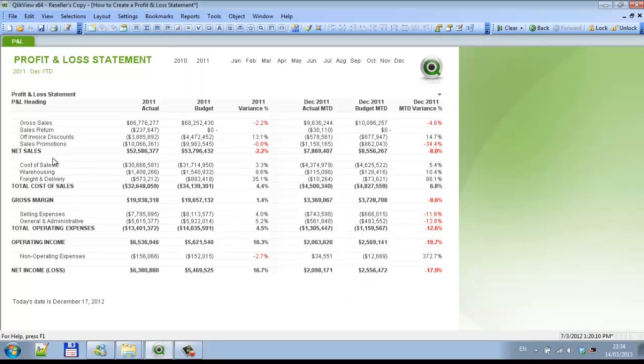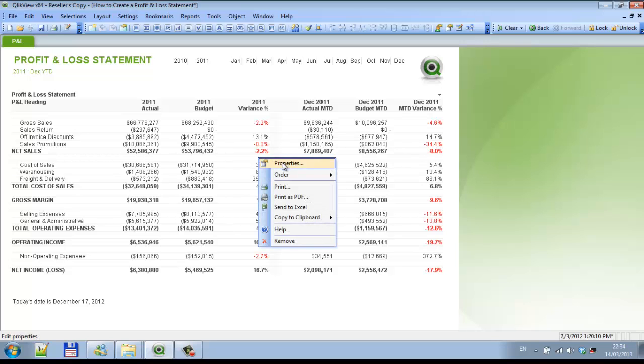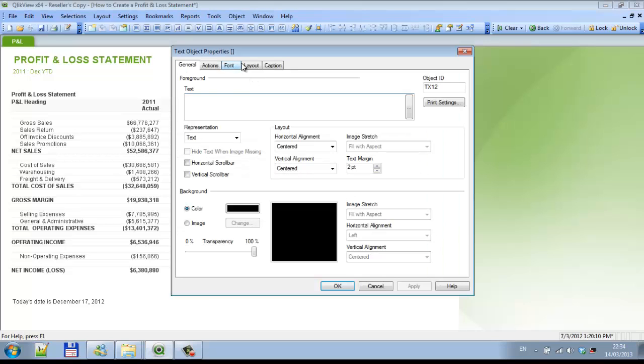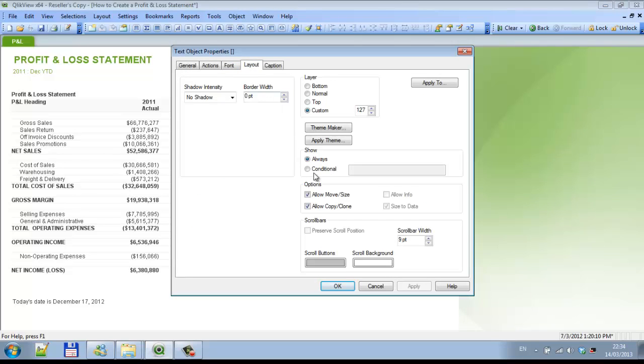If I click under net sales or anywhere below net sales, I'll go into properties. One good thing to do is go into layout and allow — un-tick the allow move size.